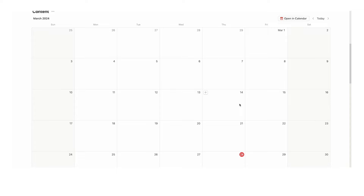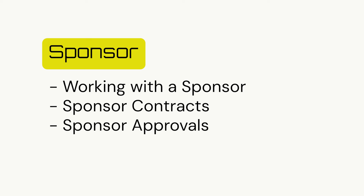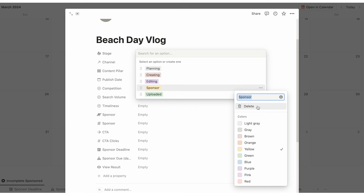My piece of content is a beach day vlog. First, we'll select the stage. The stage could just be an idea — if so, we'll leave that blank. This is to keep your dashboard less cluttered, because having 'idea' here will just be another thing in the template for you to fill out. It's only necessary to fill this in once you're at the second stage of planning. So we jump from planning, to creating, to editing, to sponsor, and to upload. If you don't have sponsors and want to delete that stage, click on the three dots and click delete.